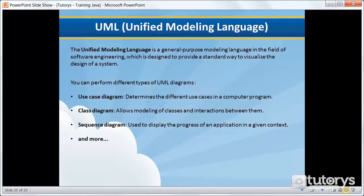In this tutorial video, we're going to be seeing what UML is. Now, UML stands for Unified Modeling Language.